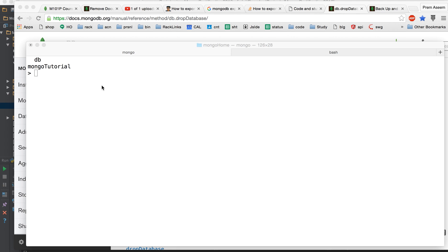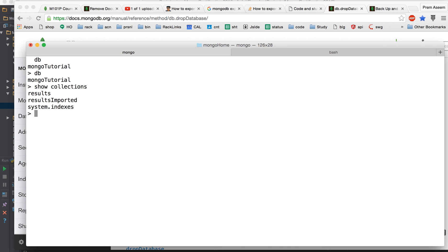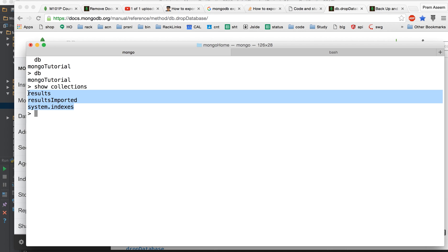Mongo database dump and restore. So here I have the database with Mongo tutorials and let's see how many collections it has. It has a couple of collections: results and results imported. So what we are going to do is we need to take a dump and then we will clear everything and then we try to import it back.